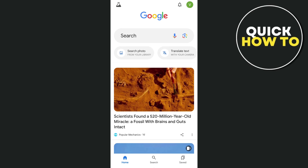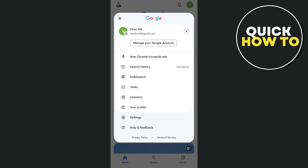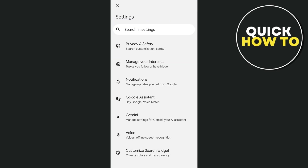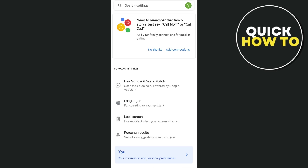Then tap on the profile icon at the top right-hand corner. From here, select the Google account that you want to use, and then tap on Settings at the bottom. Once you tap on Settings, you'll find Google Assistant.